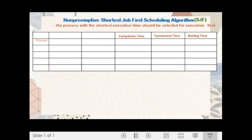We are given five processes: P1, P2, P3, P4, and P5. Their corresponding arrival times are: P1 arrives at 1, P2 arrives at 2, P3 arrives at 0, P4 arrives at 4, and P5 arrives at 2.